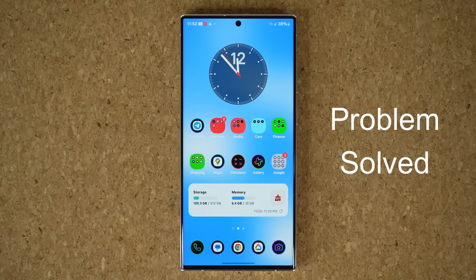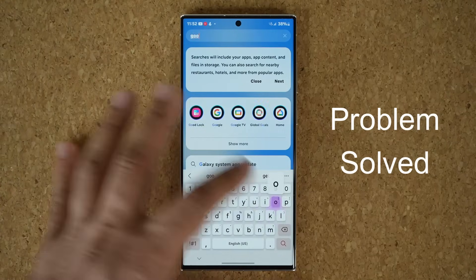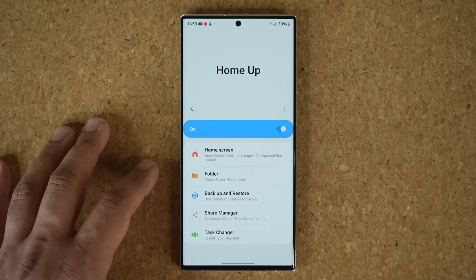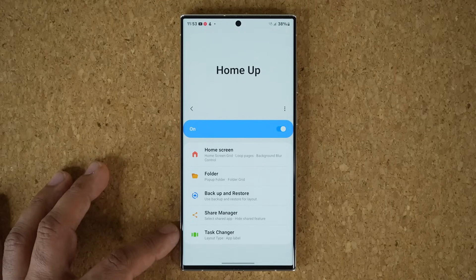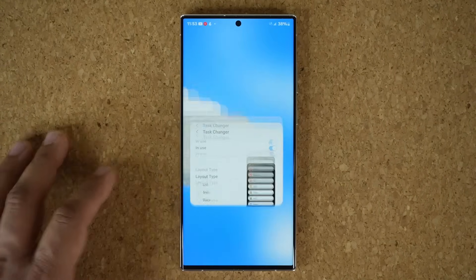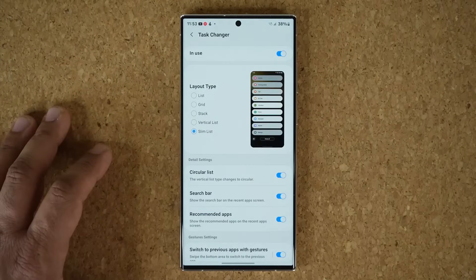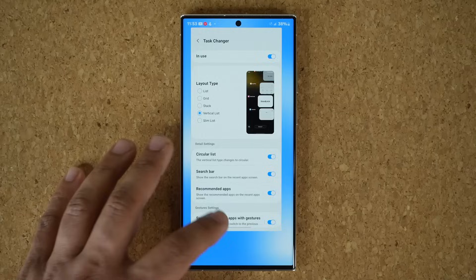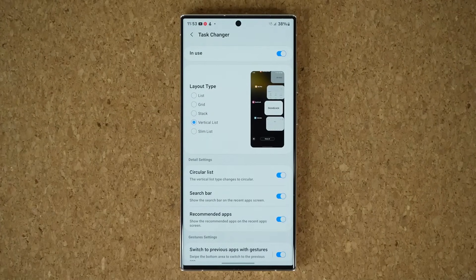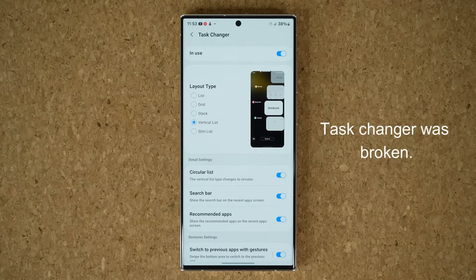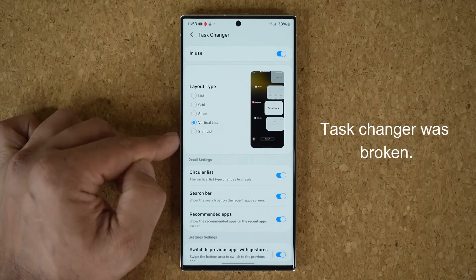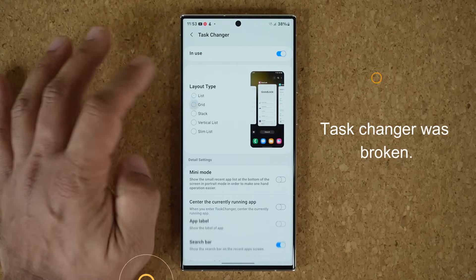So first let me show you what the problem is. I'm going to go to my Good Lock module right over here, then go over to my Home Up application that is going to launch the settings. At the bottom we have this task changer option. When you click it you are able to get things like the slim list or the vertical list. Now with One UI 6.0 there was a problem where the three bottom options were in fact grayed out, so you could only access the list and the grid view.